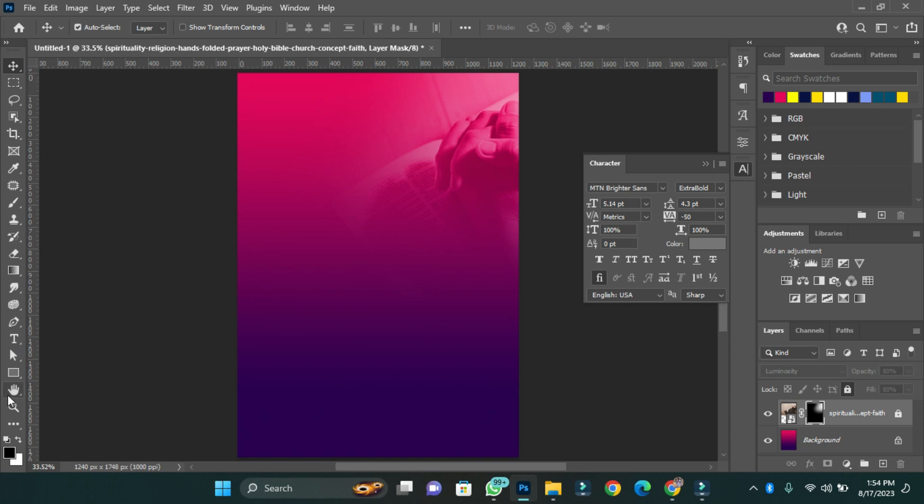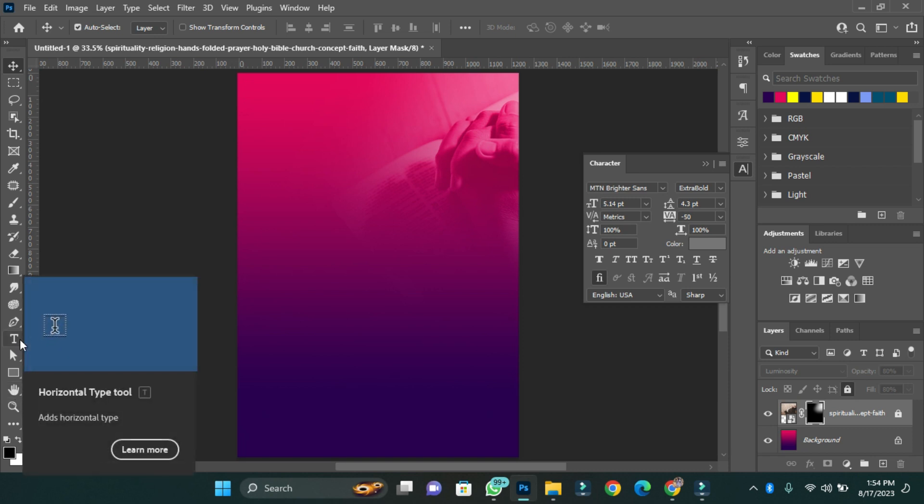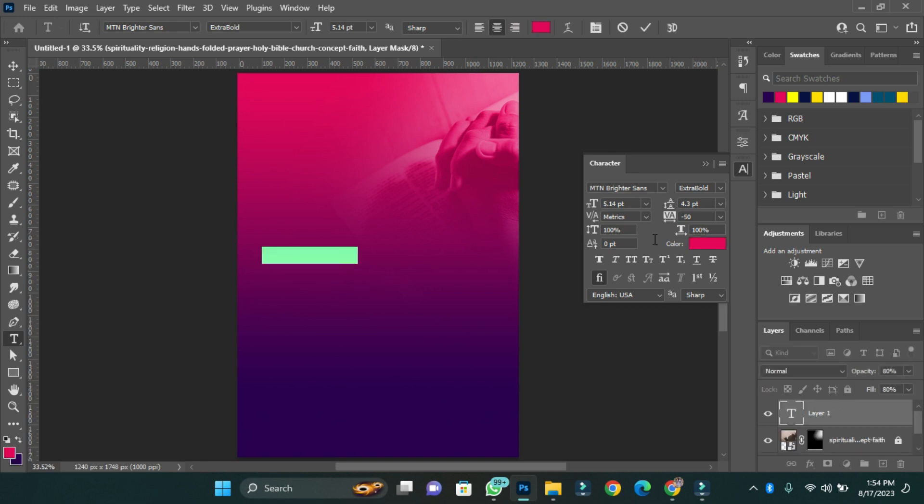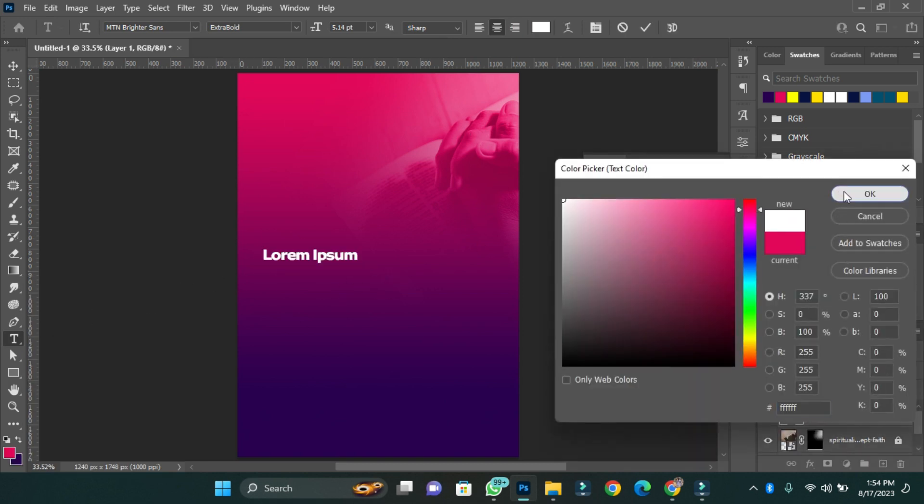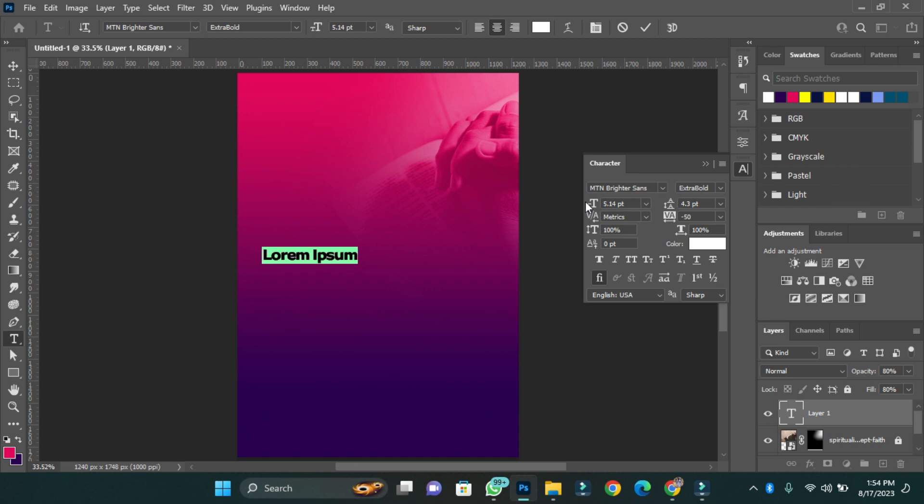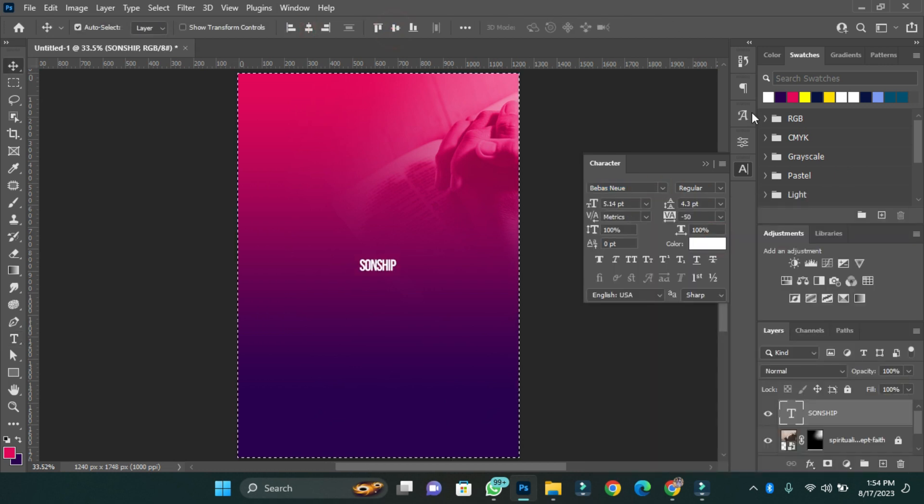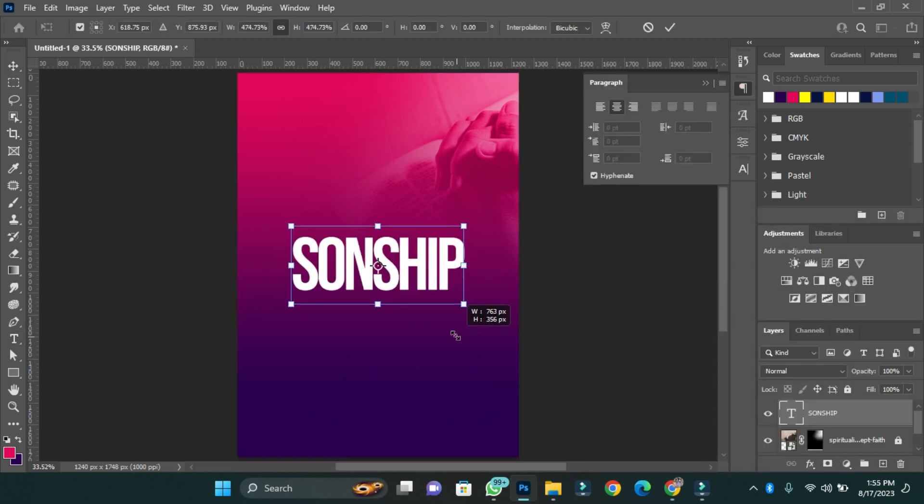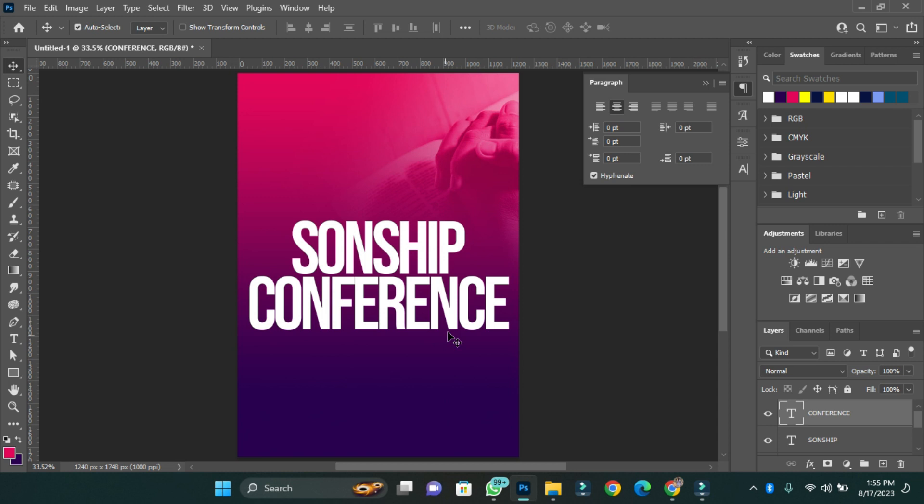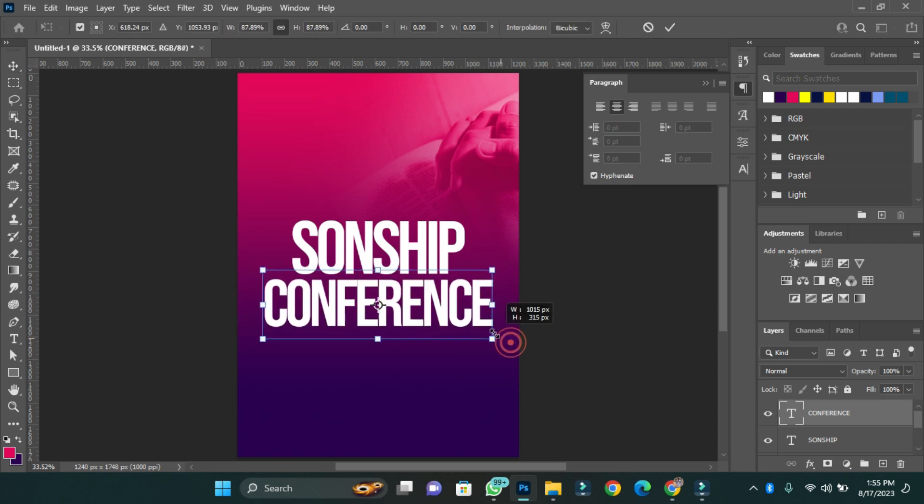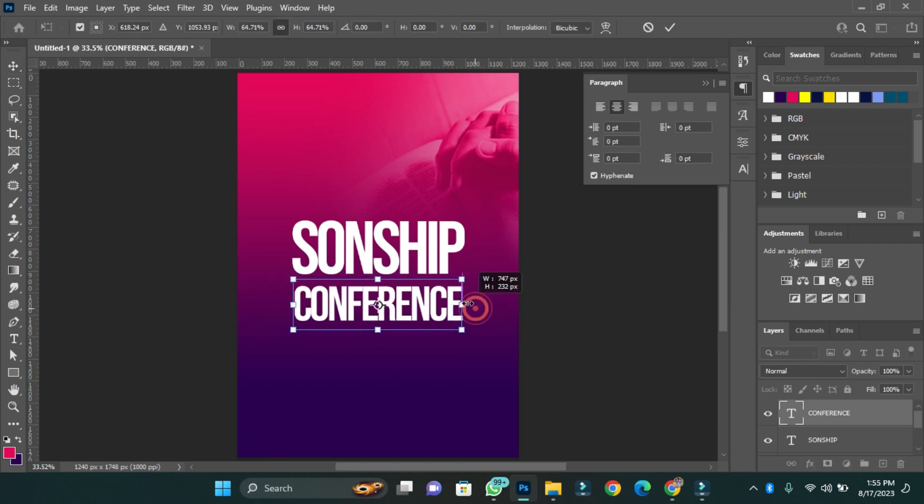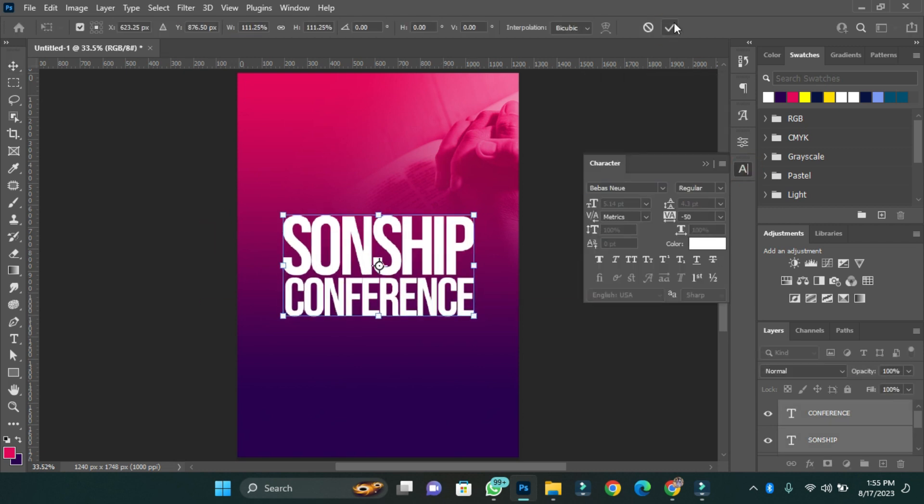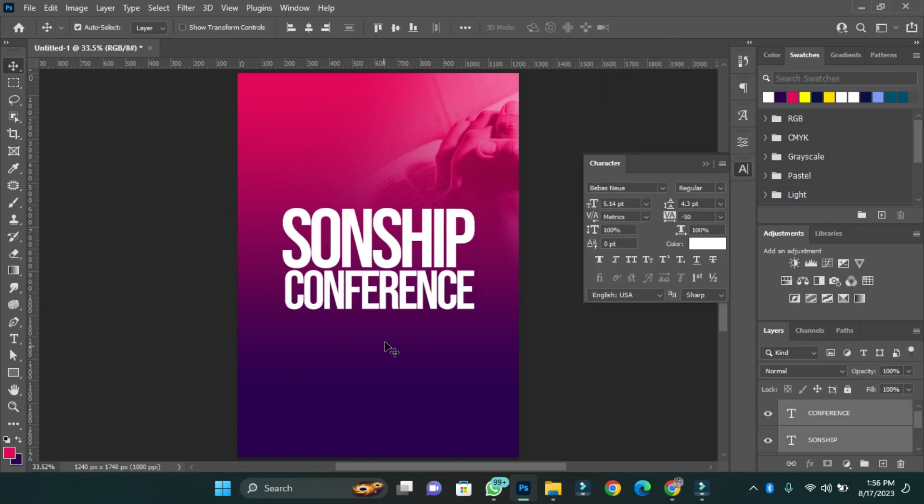Now that I'm done with my background, I'm going to add my text to it. The conference is Sonship Conference. I'll then reduce the size of the conference a little bit. So I have the name of the program, Sonship Conference.